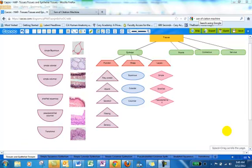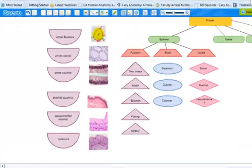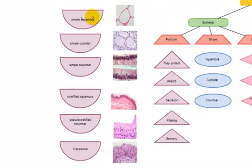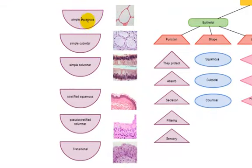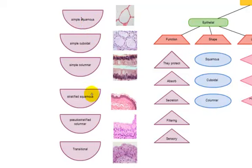So we started off with CACU yesterday in class, and we created this great outline, and we have images associated with each of the different types of epithelial tissues, such as simple squamous, simple cuboidal, simple columnar, stratified squamous, pseudostratified columnar, and transitional epithelial tissue.